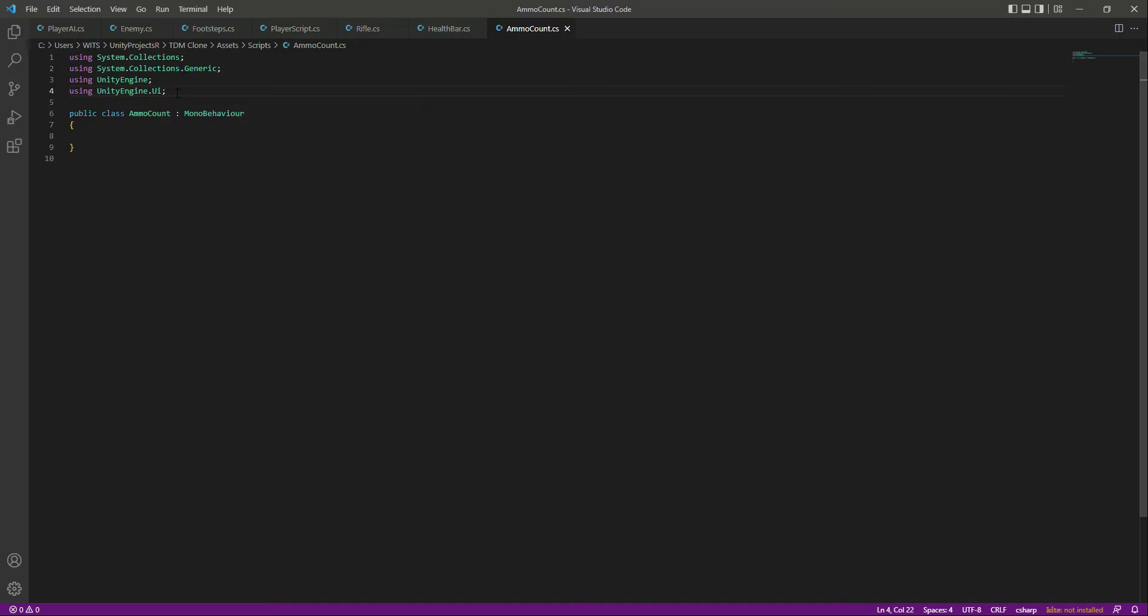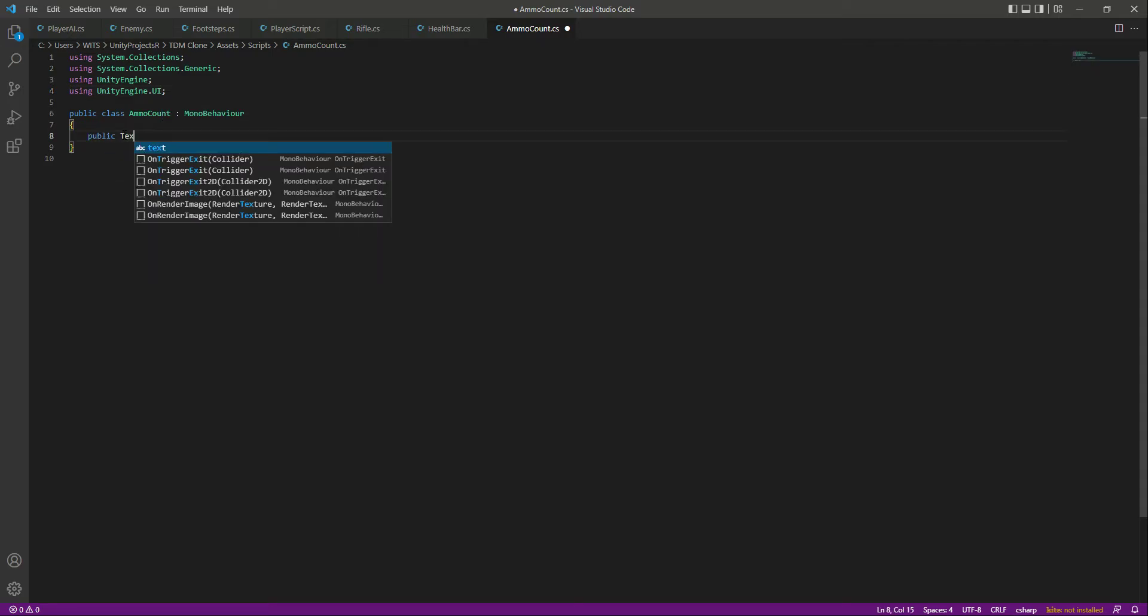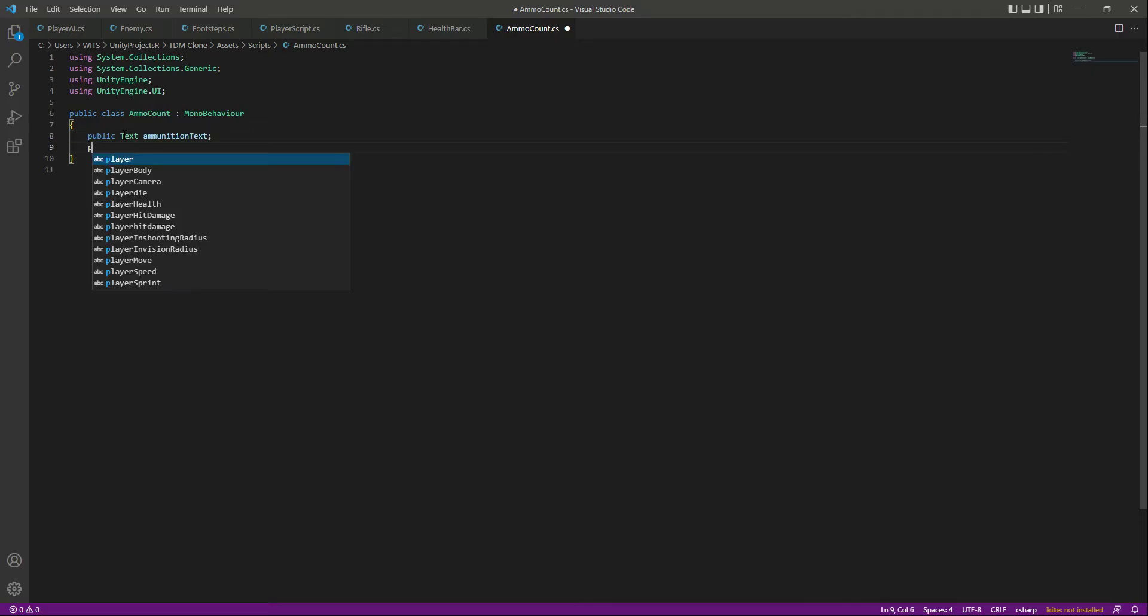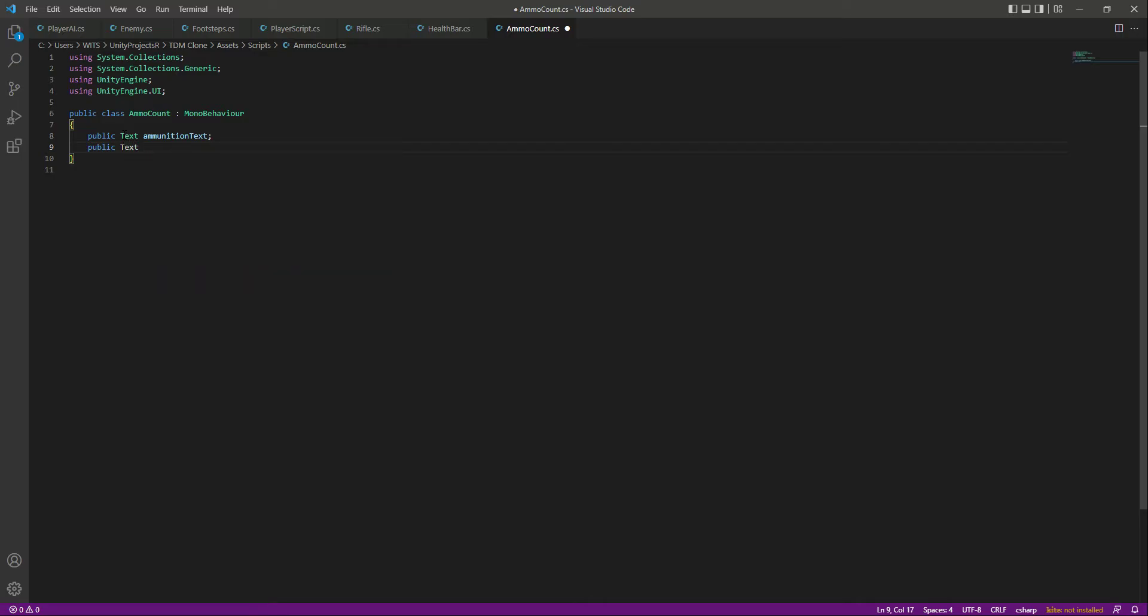And then in here, let's create a reference to our ammo text, so for that we will say ammunition text. And then we need a reference to our magazine text, so we will say mag text.